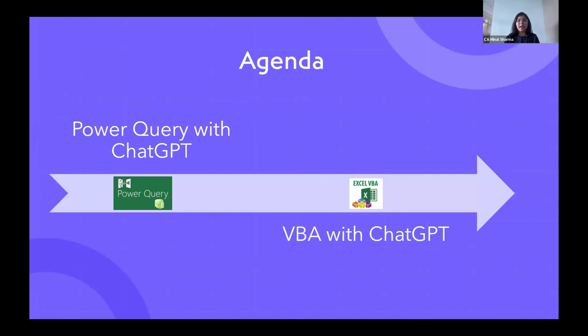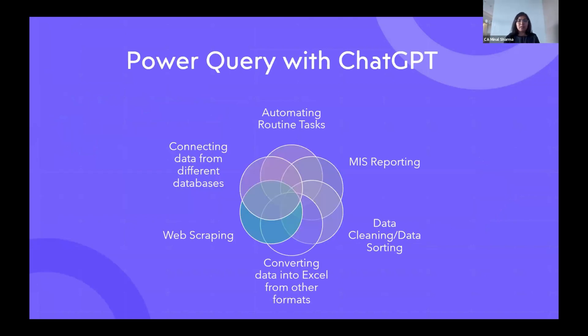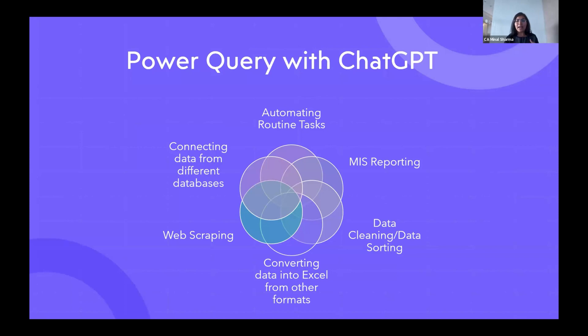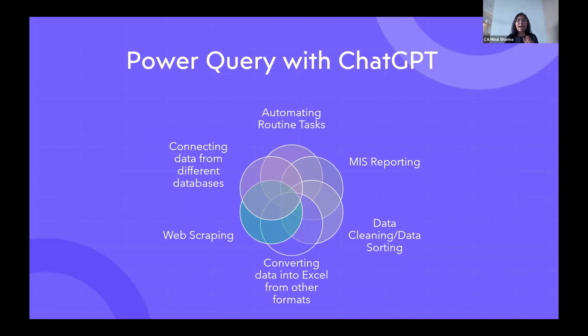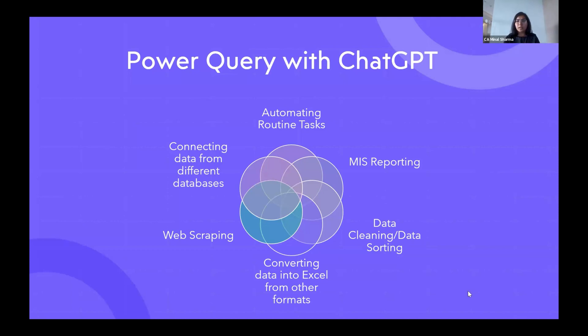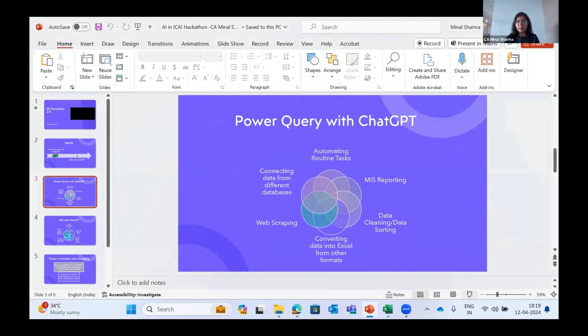Power Query basics - I'll cover in a few minutes what Power Query can do for you. First of all, it can automate your routine tasks, then you can make MIS reports through it, you can clean data and sort your data, you can convert data into Excel from other formats like PDF or pictures, you can do web scraping through Power Query and connect data from different databases like Azure, SAP, and everything like that.